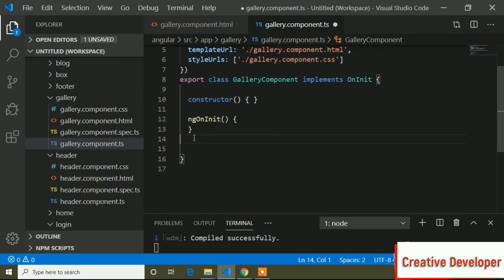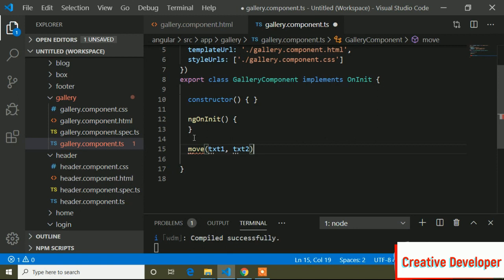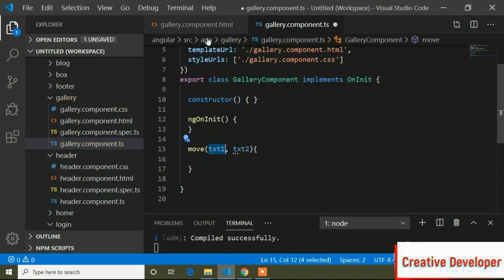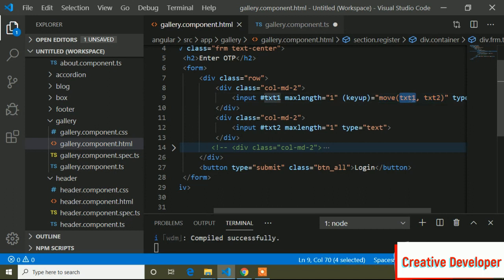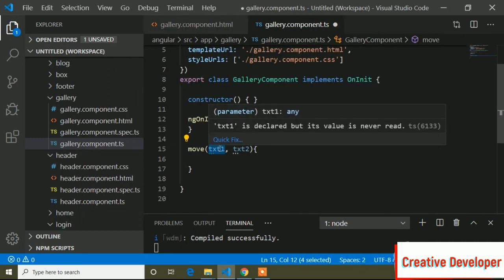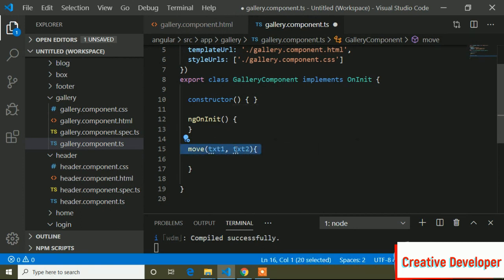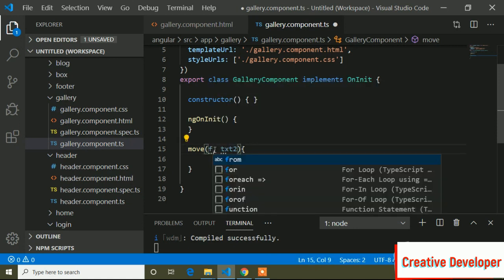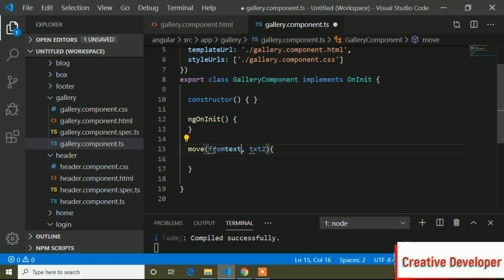Now I will go to the TS file. Just below ngOnInit I will define the function — paste the function name 'move'. Similar to the parameters I passed in the HTML, I have to define parameters here. The parameter names can be anything; I will write 'formText' for the first parameter and 'textTo' for the second parameter.